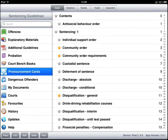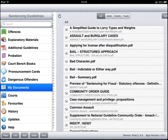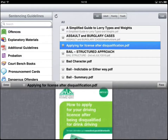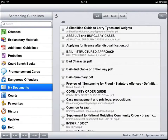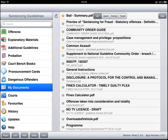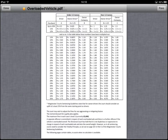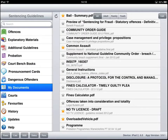We can also add our own documents into the application. For instance, a list of documents I take into court: applying for a licence after disqualification, useful information, a summary of bail, something on common assault, information on TV licences, and an item from Chris Hunt Cook which is the overloaded vehicle matrix, just in case we need that before we have an axle fine calculator.